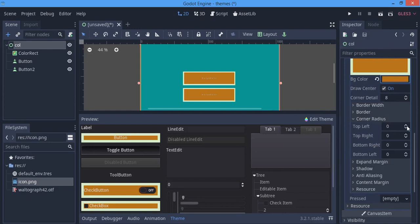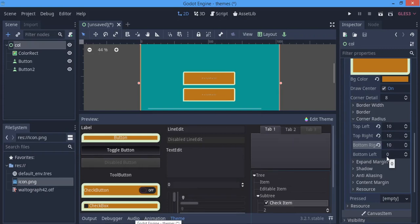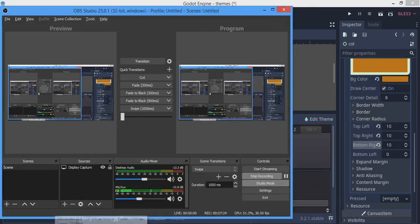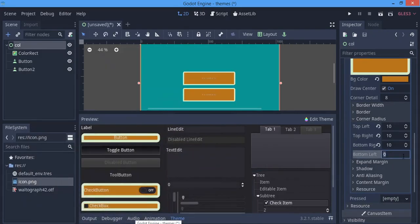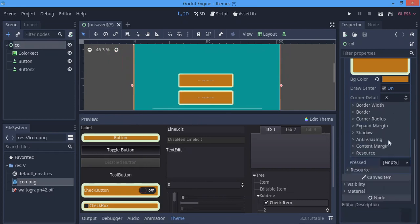The Corner Radius is my favorite option. You can give the button roundness — I'll set all four corners to a radius of 10. As you can see it nicely rounds the corners of the button.